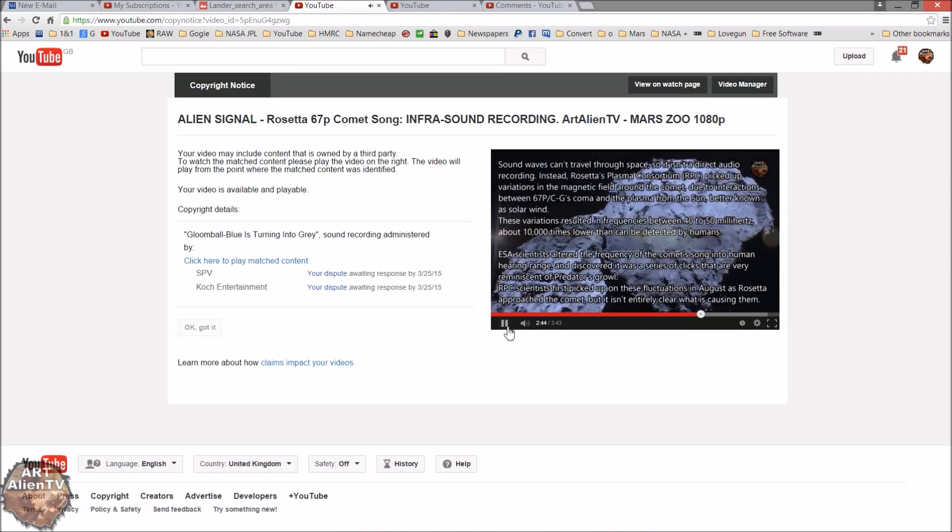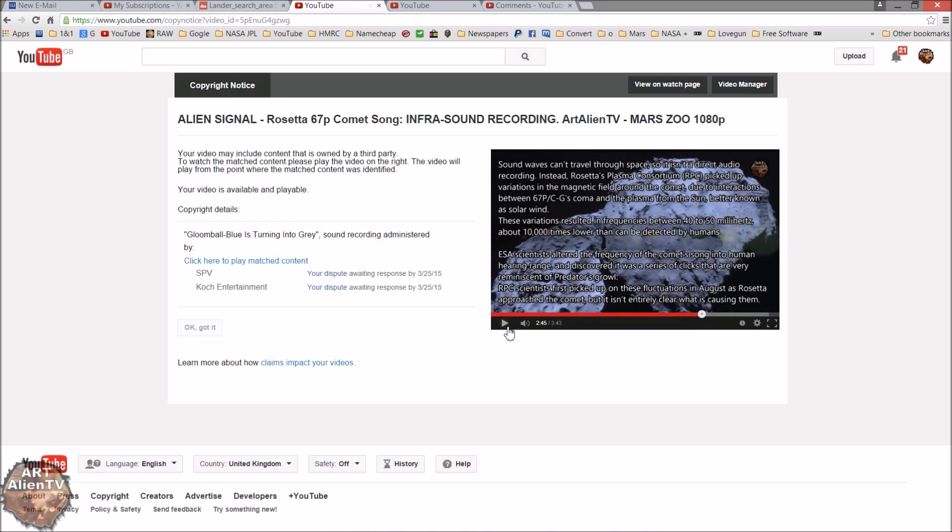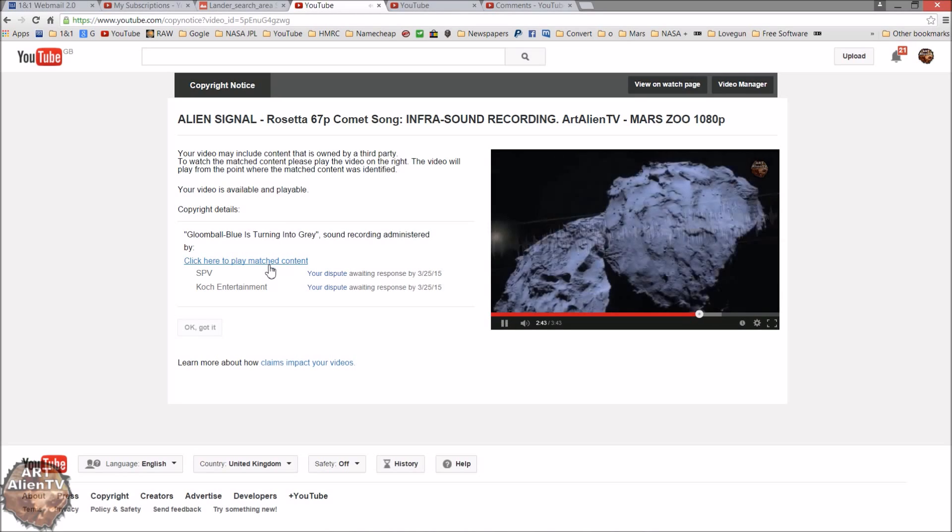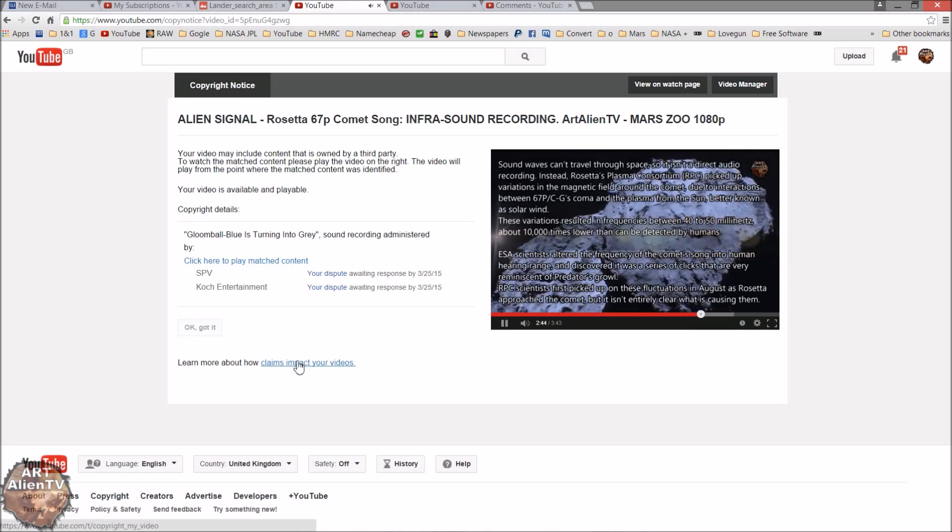Here we go. So basically that's where it starts from, about 2.43 minutes. I'll click this again, click here to play match content. I'll click that again just to be absolutely sure that this is where it starts. It comes in as this text appears here, there we go.